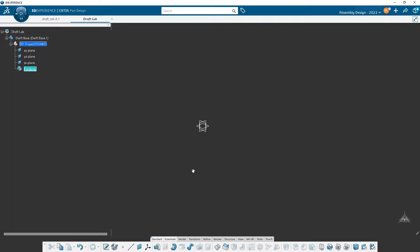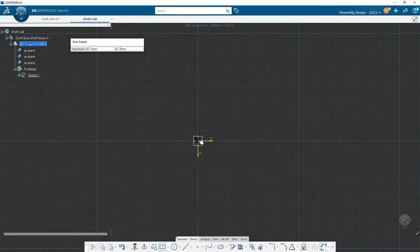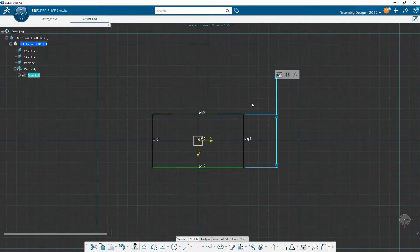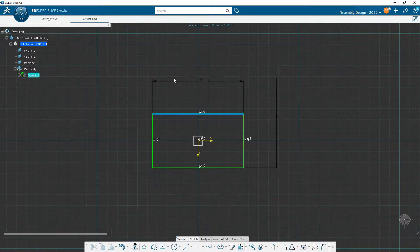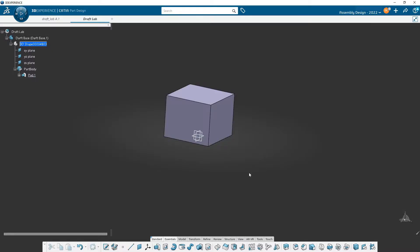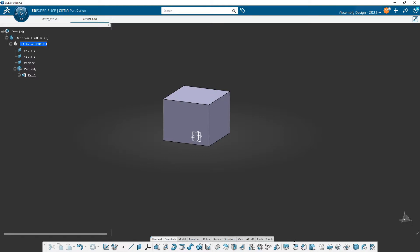Now we're in part design. First thing to do — I want to talk about drafts, which is probably the main part of this video. To get started, I'll pick this plane, go to sketcher, and make a centered rectangle as we've done many times. I'll make it 50 by 50, exit out, and pad it up to 40. So now we have a cube. If you look down here, you can see our edge fillet, chamfer, and here's the draft tool.